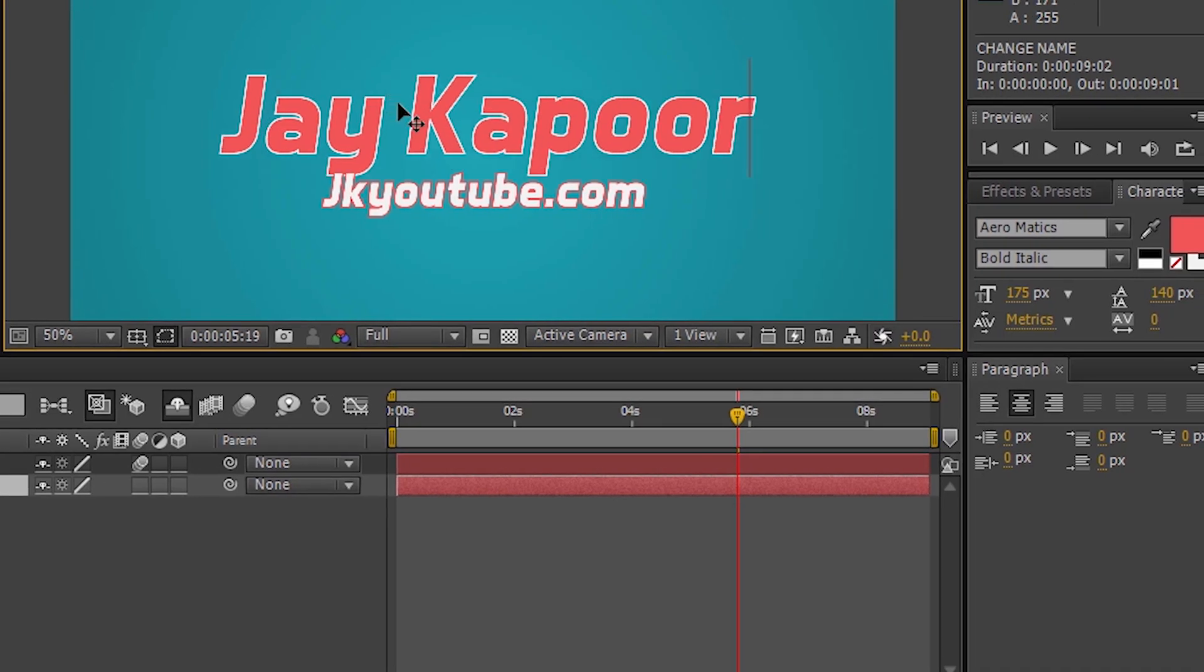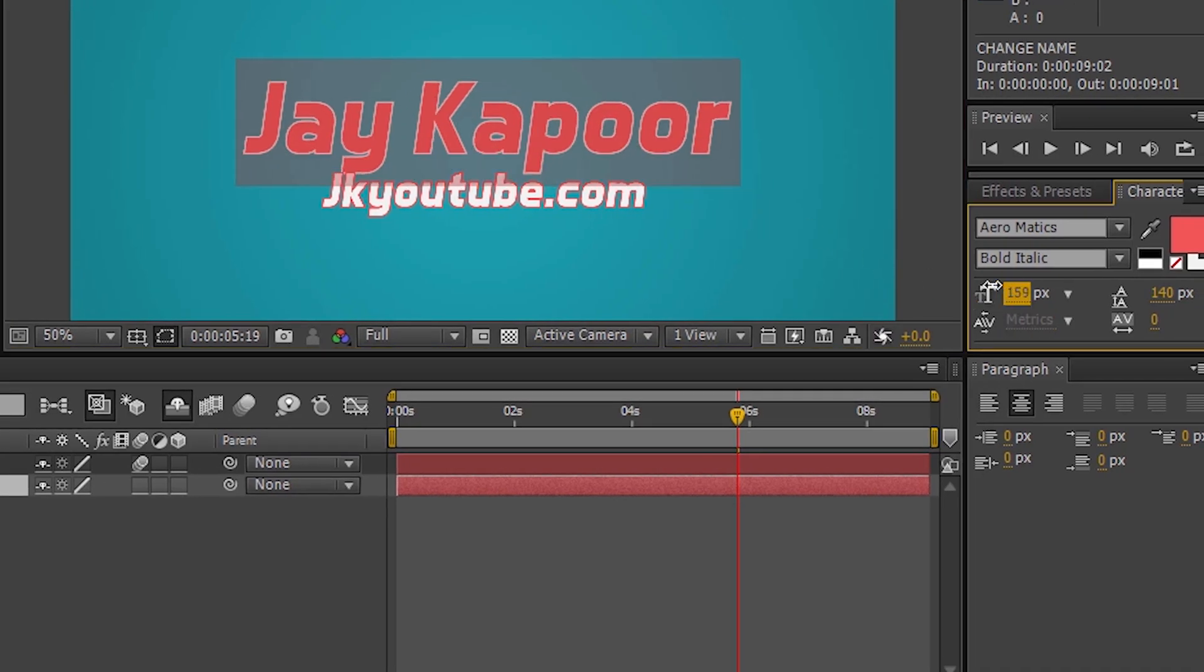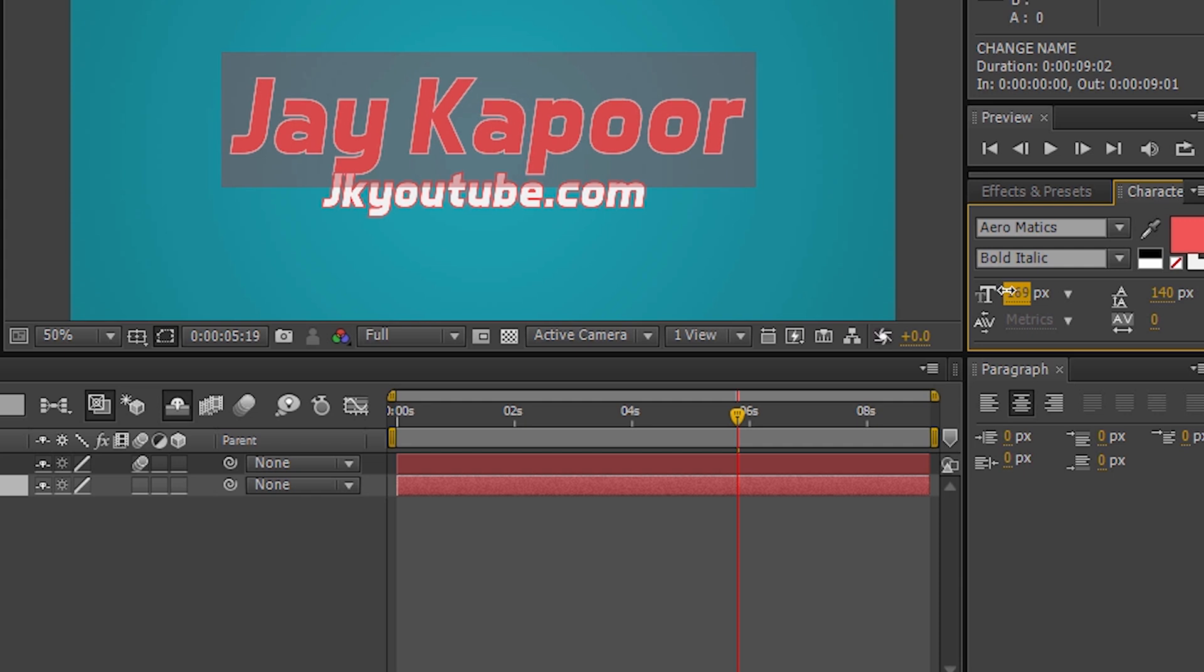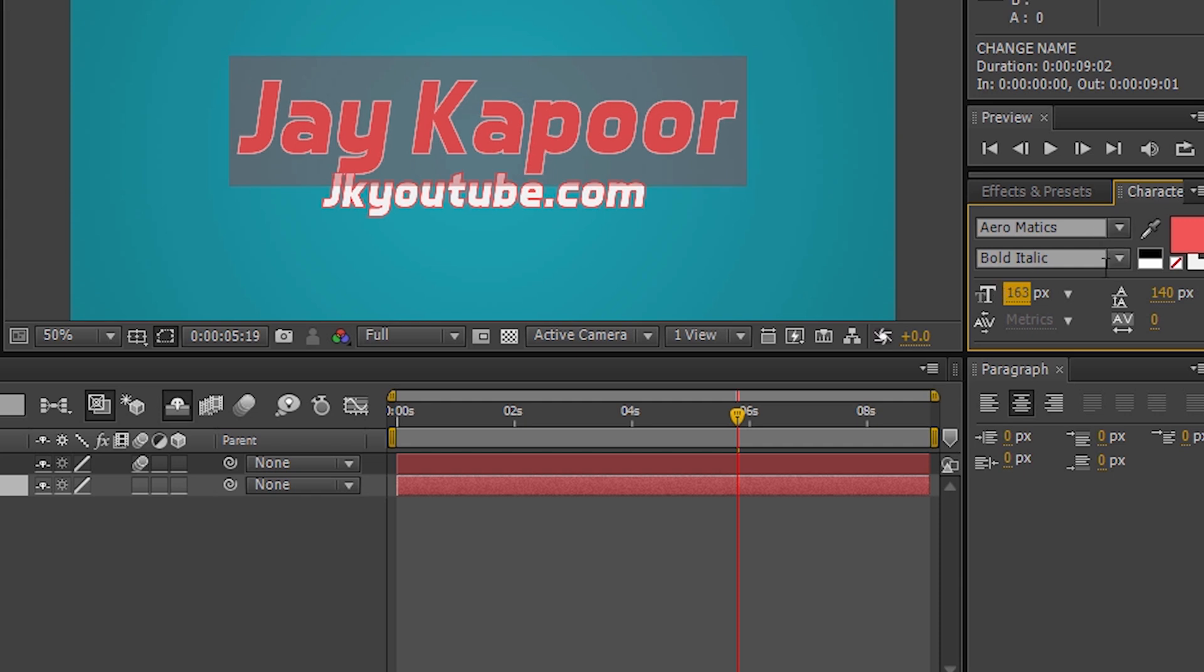Hey guys, in this video I will show you how to create an intro or outro like this.